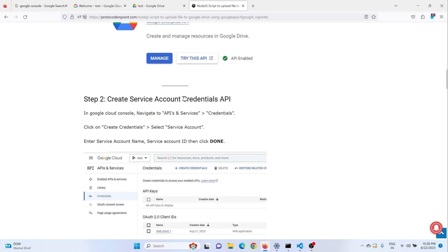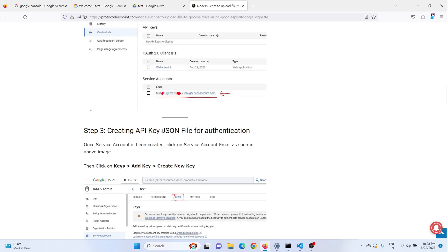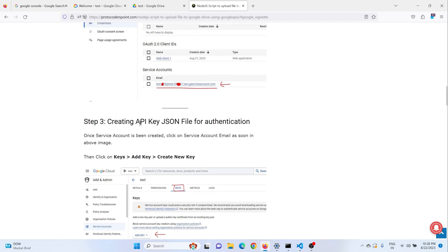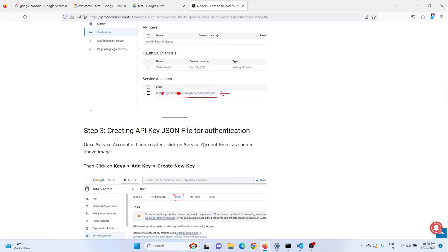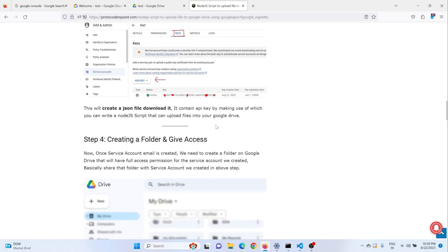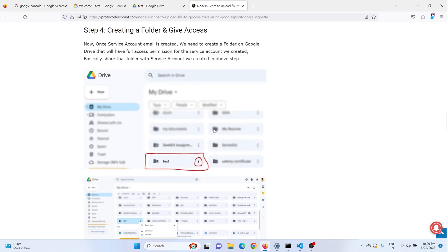In this article I have covered each and everything like creating a service account and getting the API. Basically we need a JSON file for getting authorized to use our Google Drive and upload the file to it. We need to create a project through which we can access Google Drive APIs. It will provide a JSON file that we can use in our Node.js code to access and upload files to Google Drive.